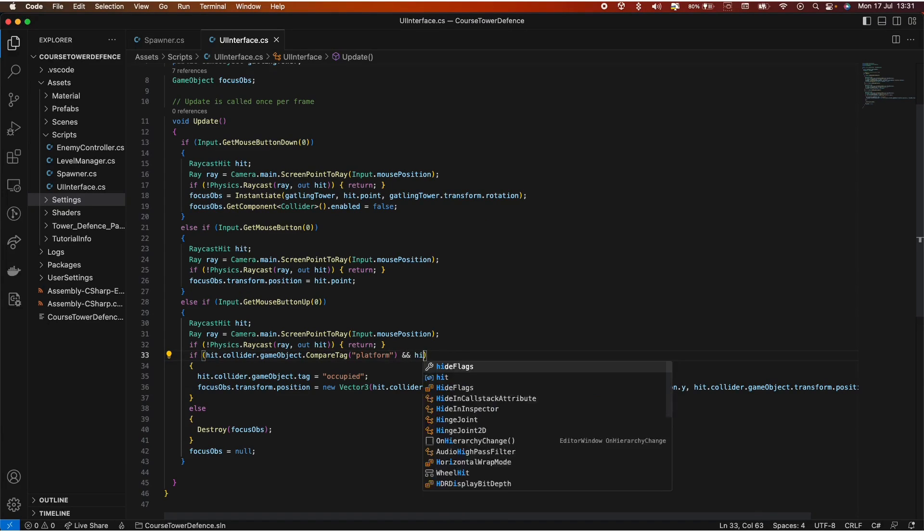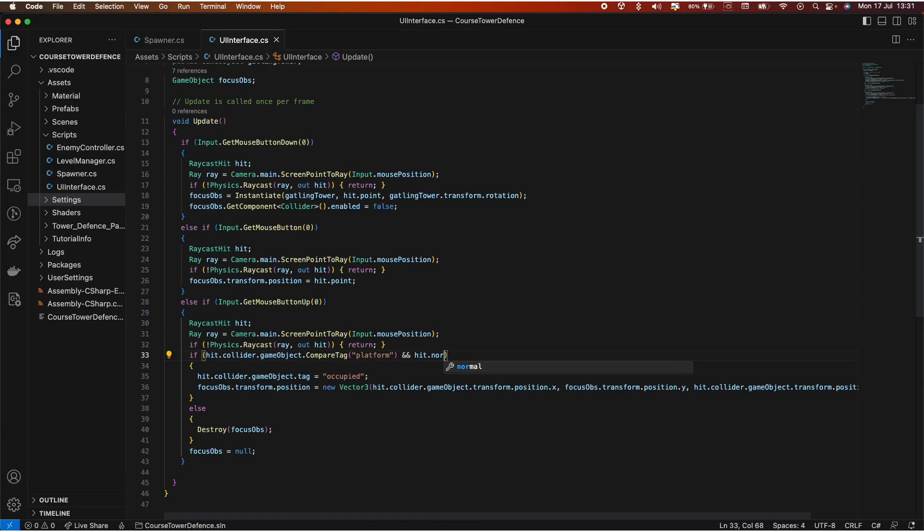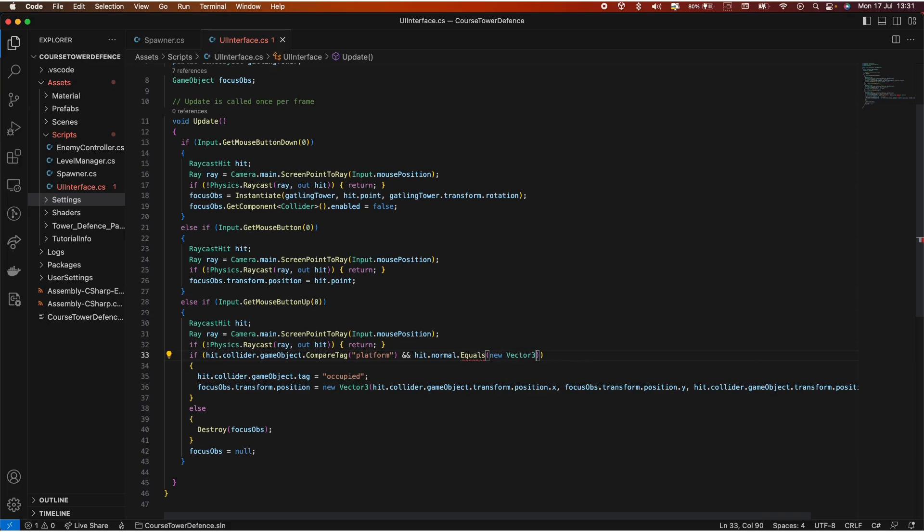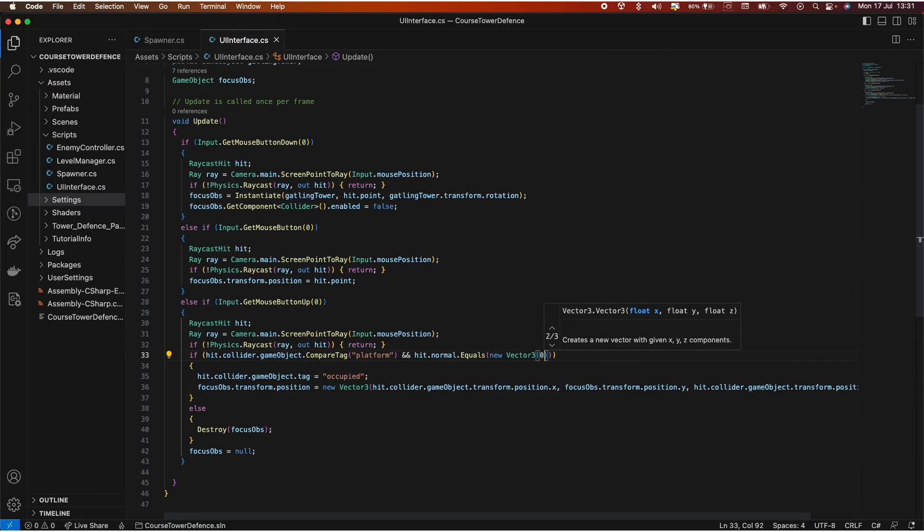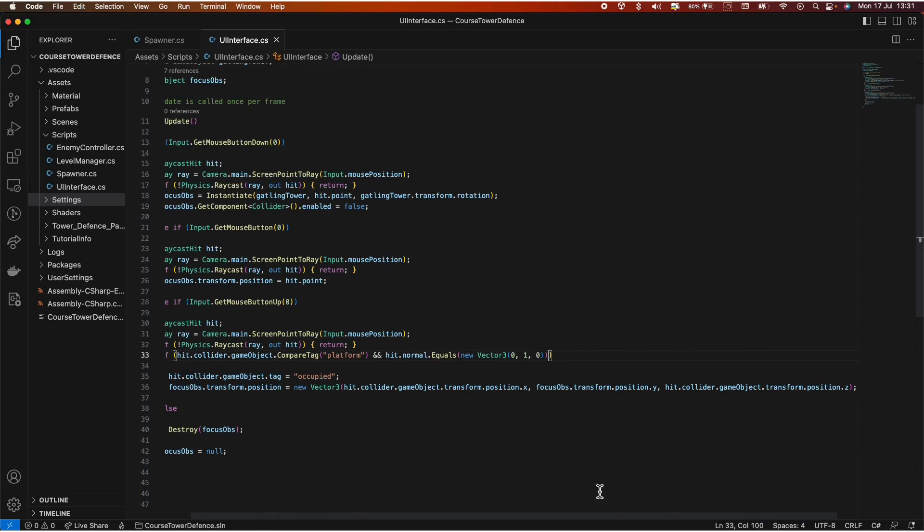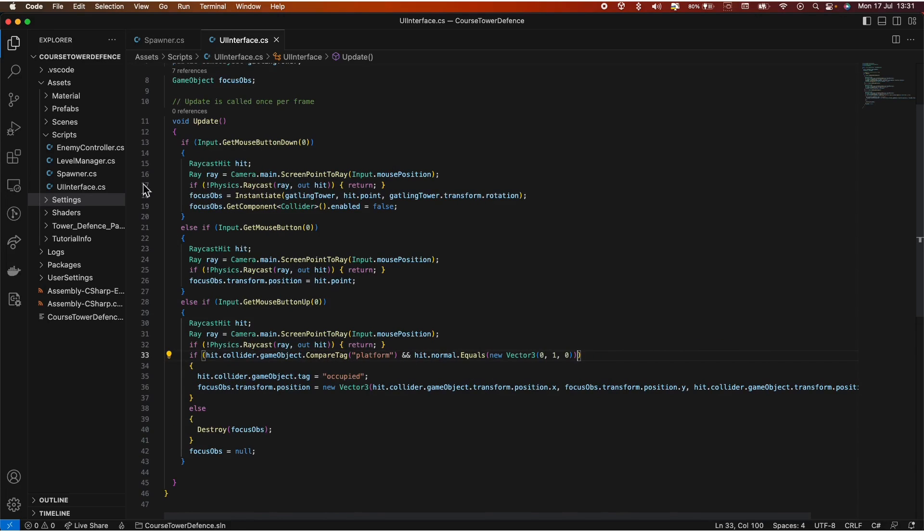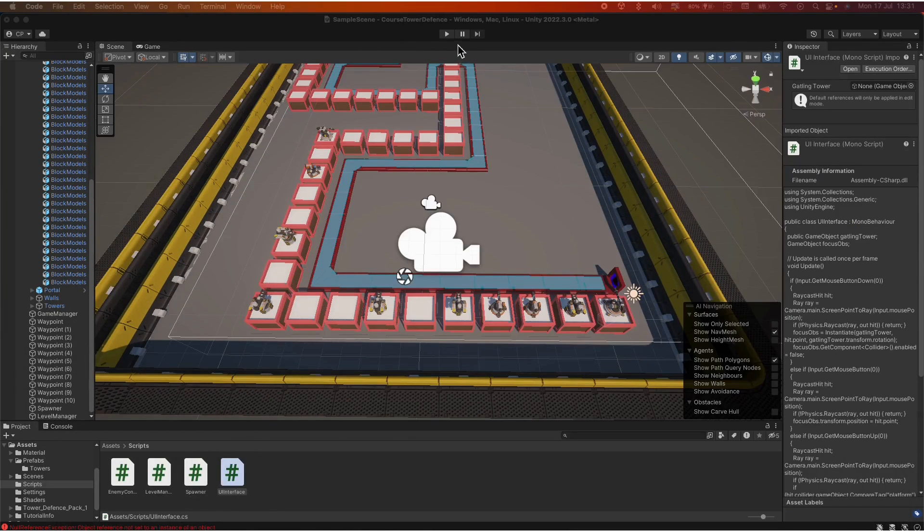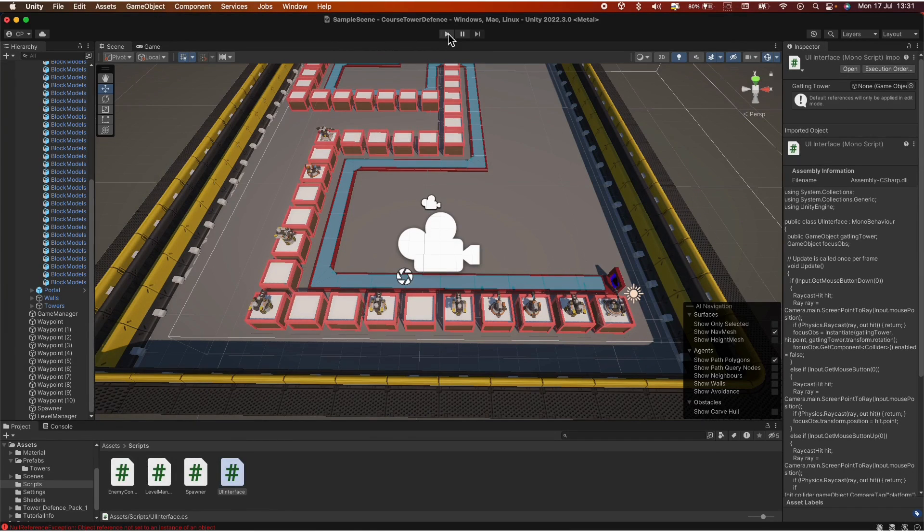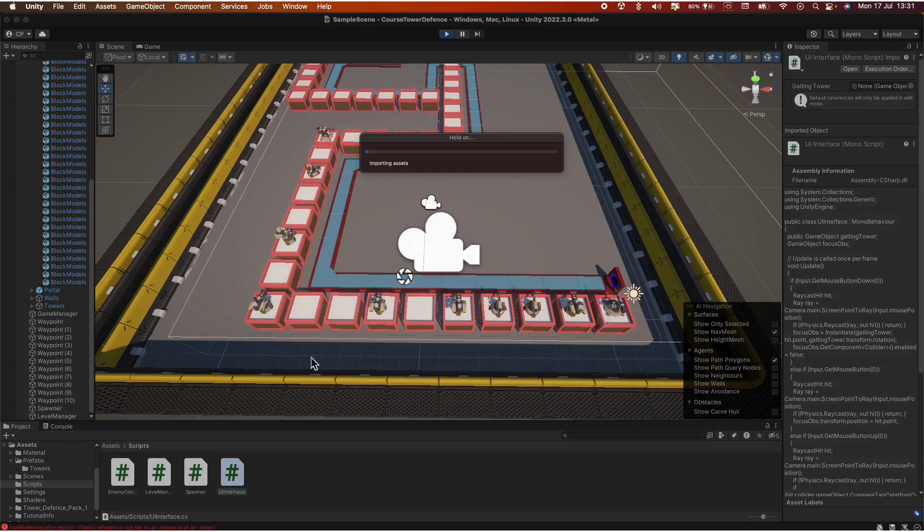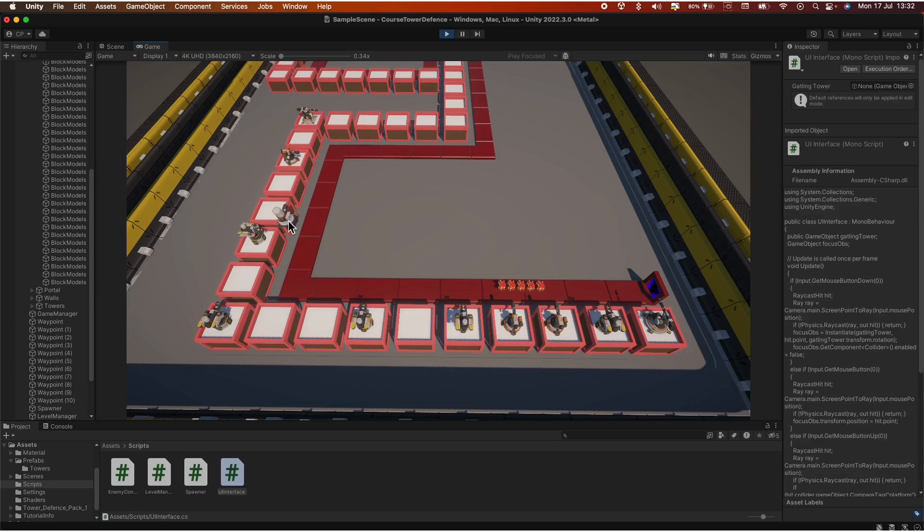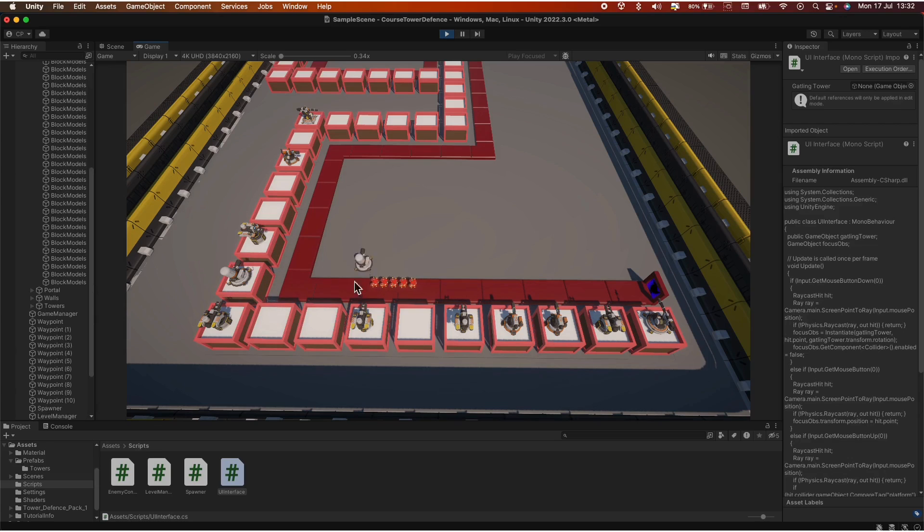And here we need to add another condition. hit.normal equals, we want to check if the normal is on top of the platform. So new Vector3, 0, 1, and 0. Let's try that again and see if that fixes it. Click play. And now we're trying the same thing. See, we cannot position it there anymore. But anywhere else is fine.